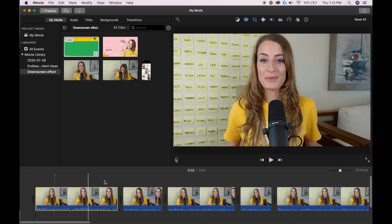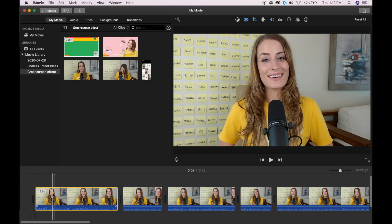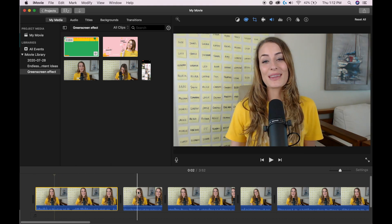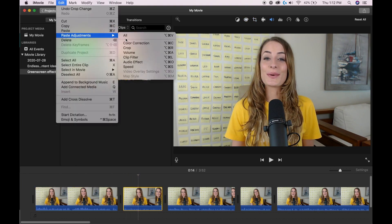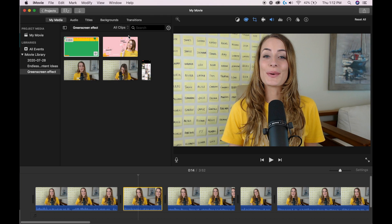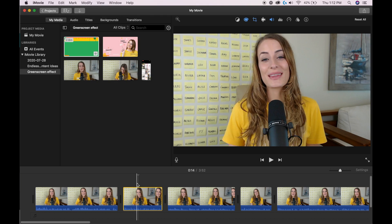With paste adjustments, you can go Paste Adjustments All and instantly apply all of these changes to another clip. Once I've made all those adjustments, I just need to hit Command C on my keyboard. Then I'm going to go to the next clip and go Edit > Paste Adjustments All, and it's automatically going to add all of those adjustments to this clip or multiple clips.